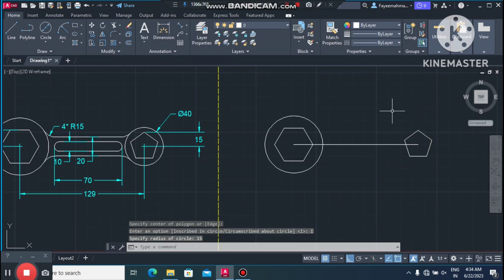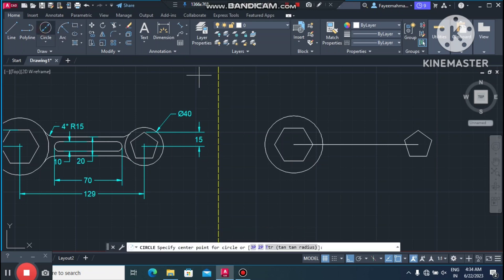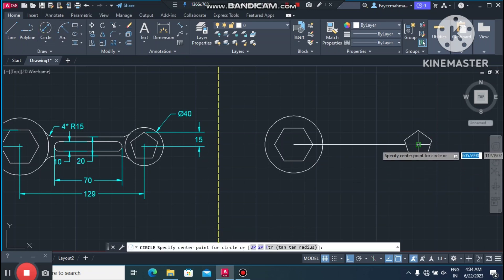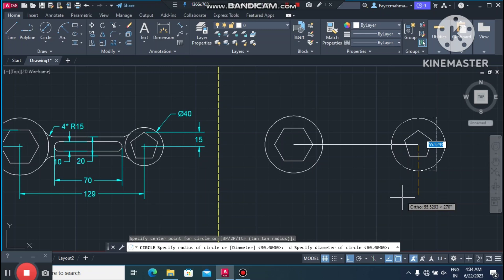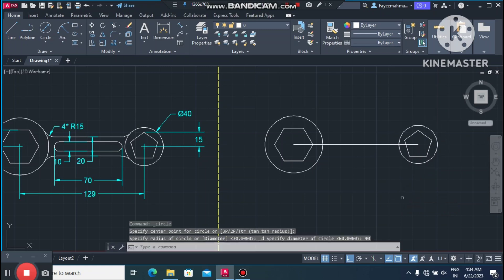Make 5 sides, select 'Inscribed in Circle', drag and make the distance 15mm. Now again create a circle of 40mm diameter at this point.